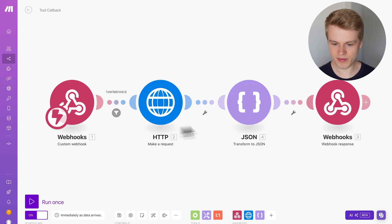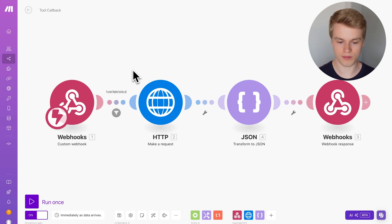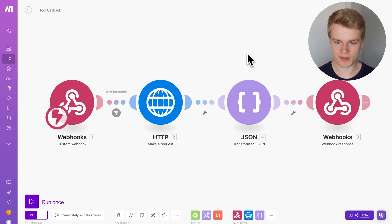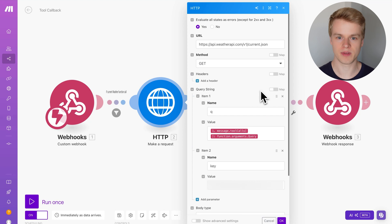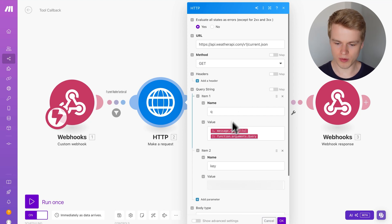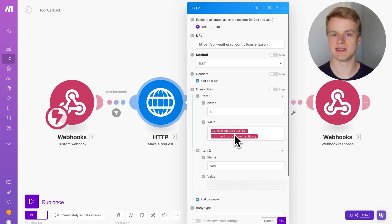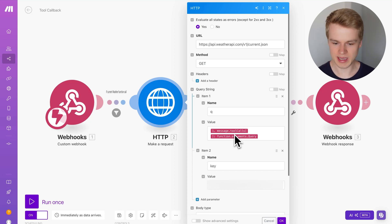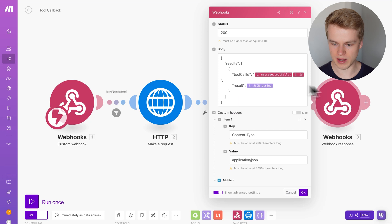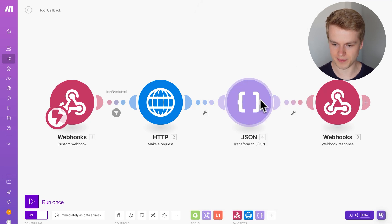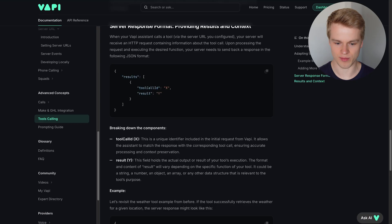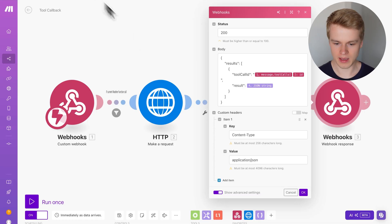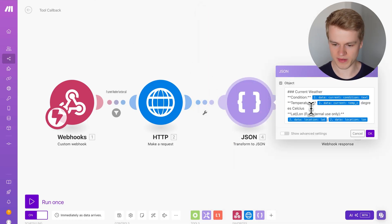This is the make.com scenario I created for that. This is the one that we basically call during the tool call and we are leveraging the weather API, which is a simple API request seen here. All we do is we literally just send through the query and the query is basically the parameter of the function call, which in that case is either the city or the country. We then get back some information, we transform it and we send this back in the tool call result. So this is very similar to what you have seen inside of the tool calling results here.